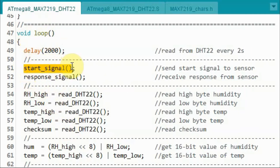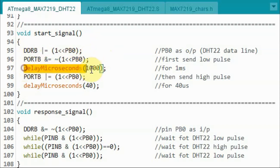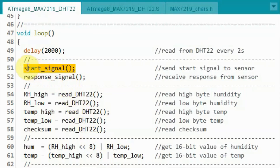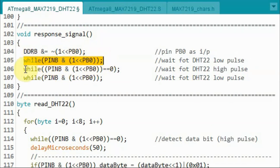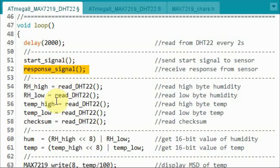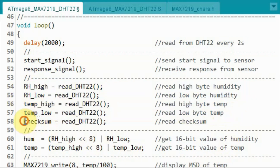Inside the loop function, we begin by sending the start signal. Inside the start signal function, we set pin PB0 as output — the data line of the DHT22 — then send a low pulse for one millisecond and a high pulse for 40 microseconds. Back in the loop, after sending the start signal, we call a function to receive the response from the sensor. Inside the response signal function, we set pin PB0 as input, wait for the low pulse, the high pulse, and then the low pulse again. After receiving the response, we read the high and low bytes of humidity, the high and low bytes of temperature, and the checksum byte.